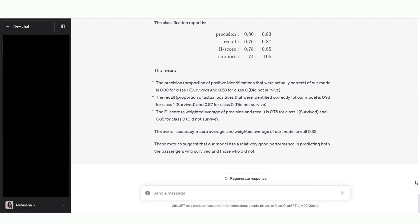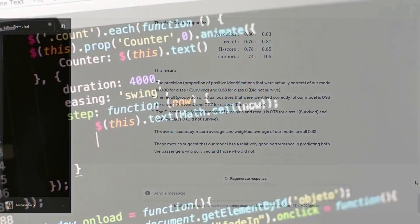And there you have it. We've successfully built a machine learning model with Code Interpreter in under a minute without even writing a single line of code.